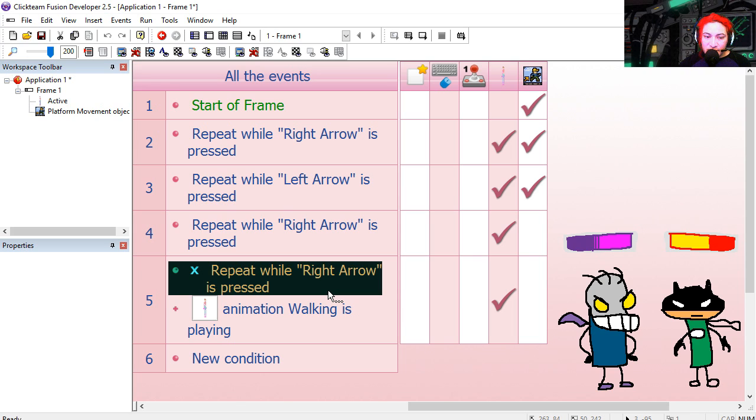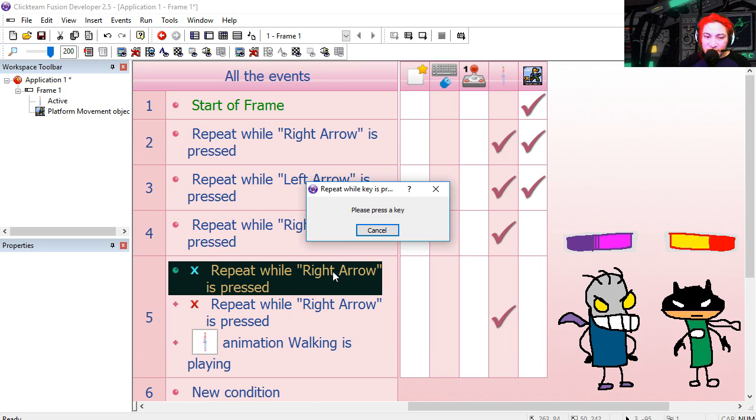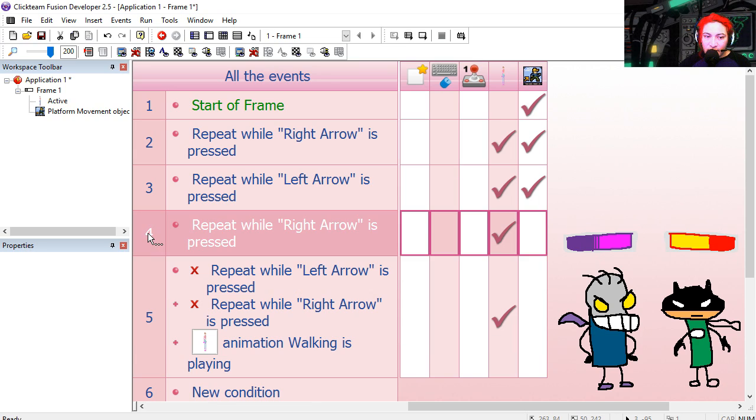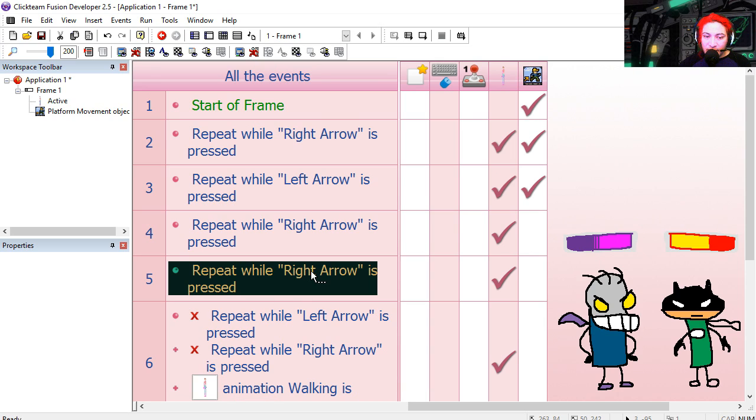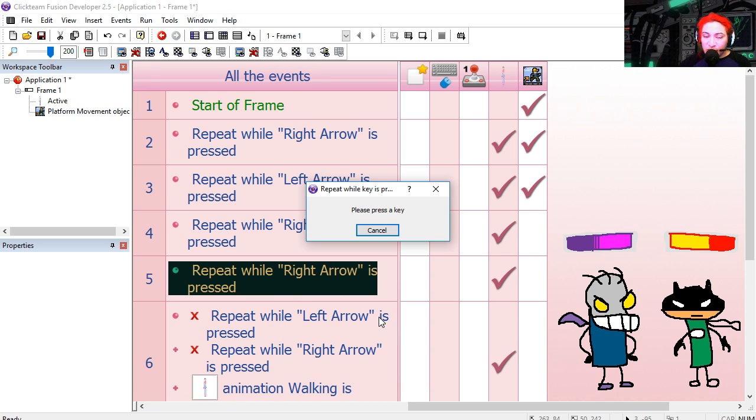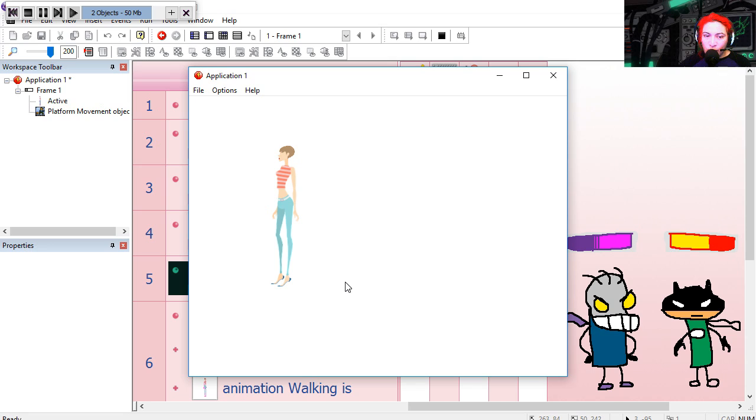Let me just copy this here. Paste it. Let's make this left as well. And I'm going to copy line 4. Paste it. And replace it for left.